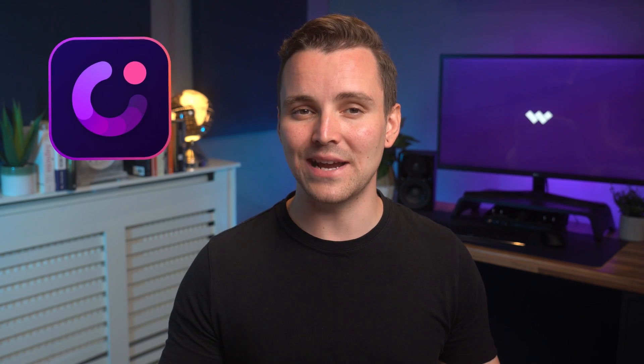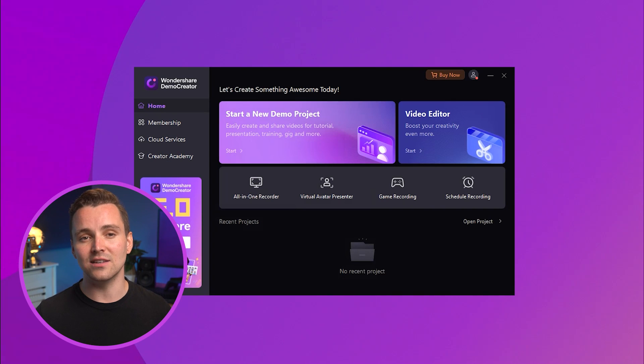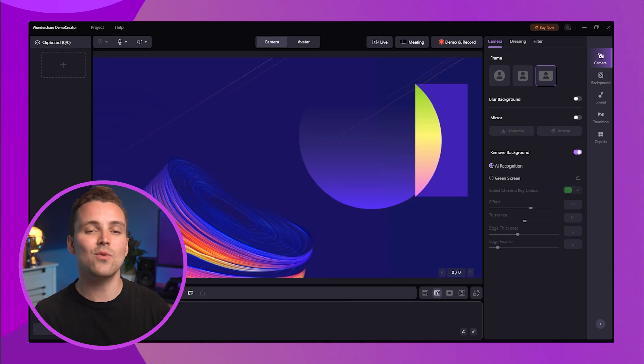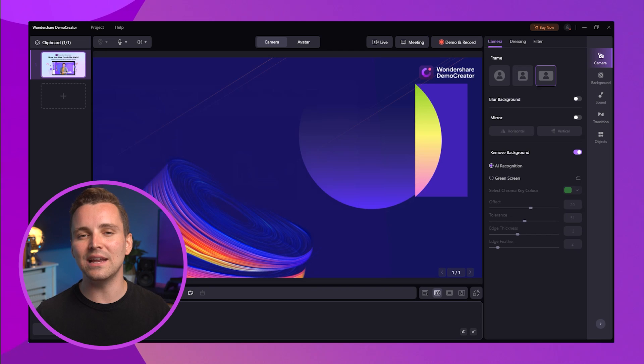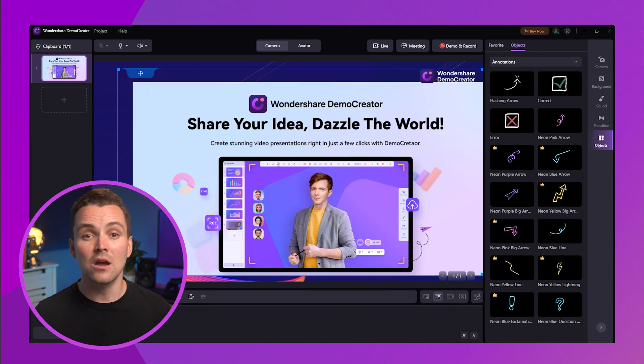Let's start with video recording and editing software — Wondershare DemoCreator. As far as online course creation software is concerned, Wondershare DemoCreator is second to none, and it's not without good reason. Anything can be created without trouble, from a simple workshop to a full-blown e-learning course using this fantastic software.